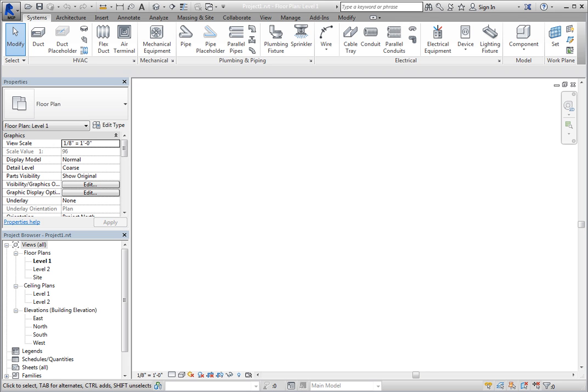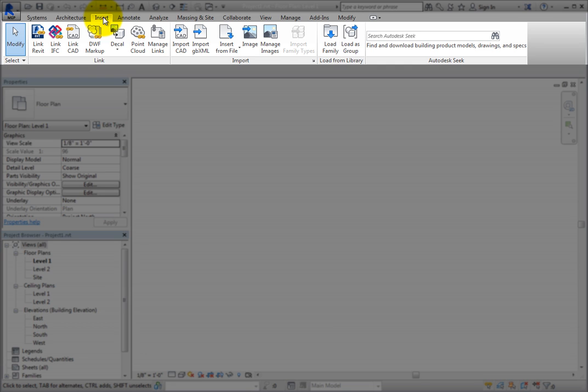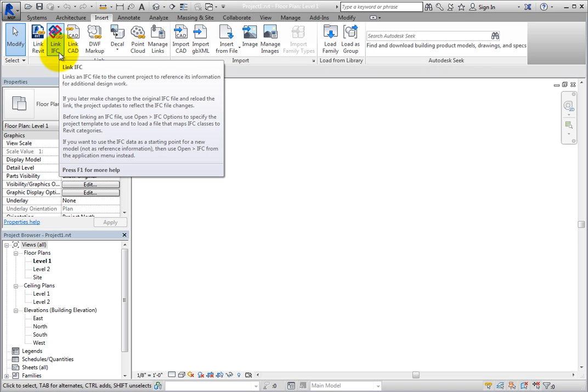To link the IFC building model into this project, on the Insert ribbon, in the Link panel, click Link IFC.